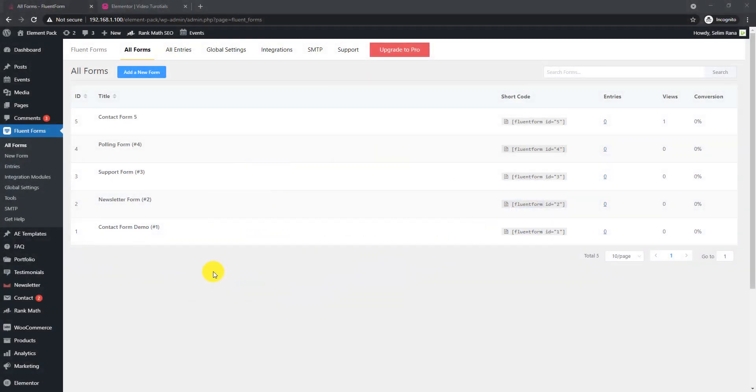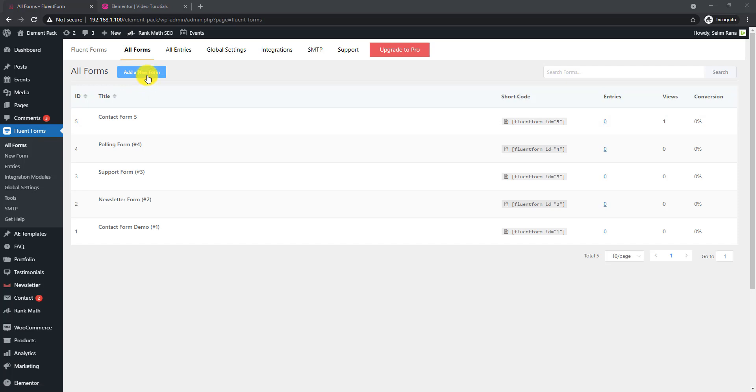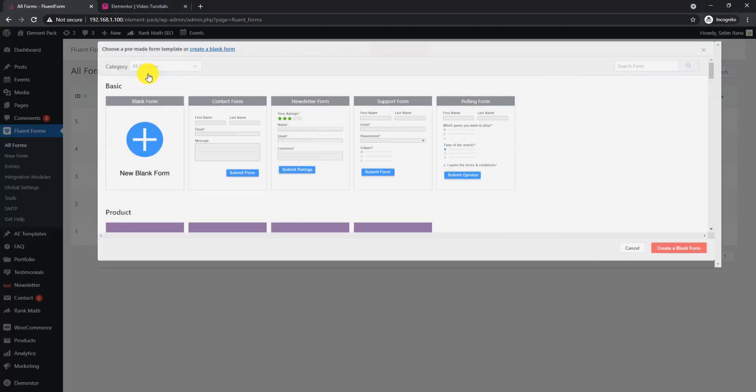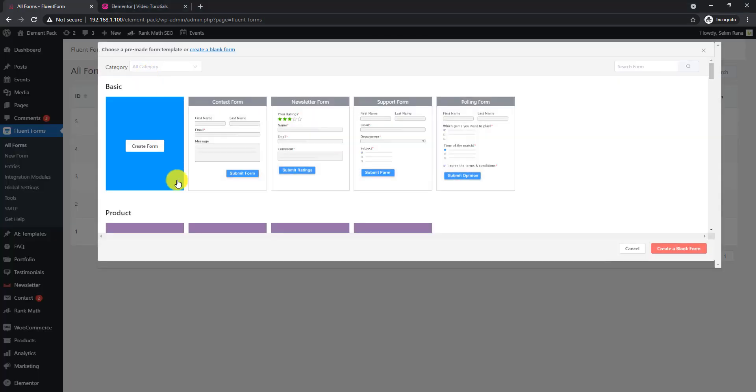Once installed, you will see a tab named Fluent Forms on your WordPress Dashboard. From there, click on the Add a New Form button.